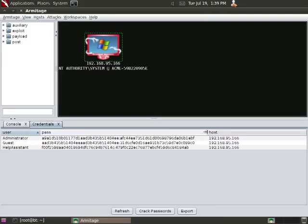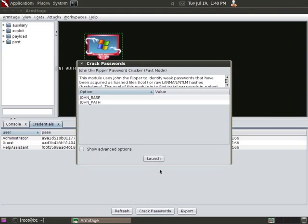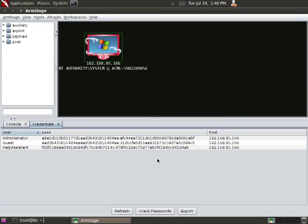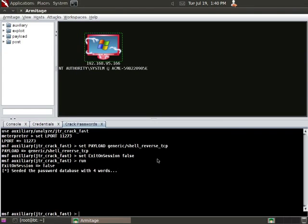One thing you can do, and you should try, but probably won't do anything for you, is if you click crack passwords, Armitage will actually launch John the Ripper in the background using its fast crack mode, and it'll try to crack those hashes. Most likely, nothing's going to come out of this, but why not? Try it out.